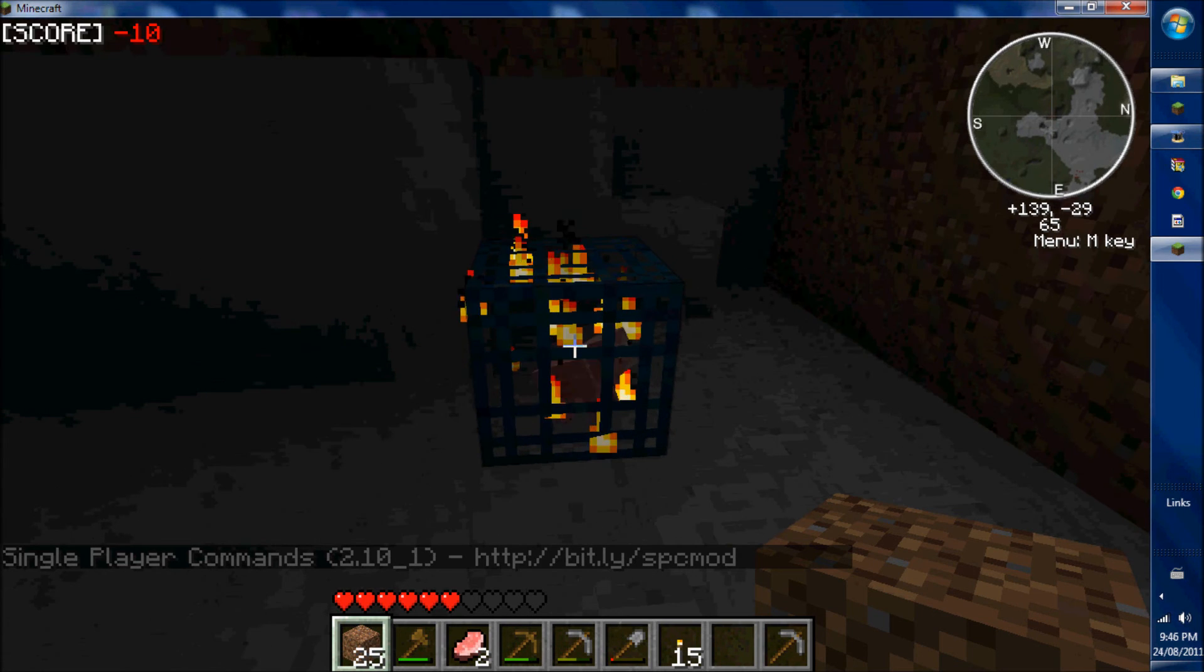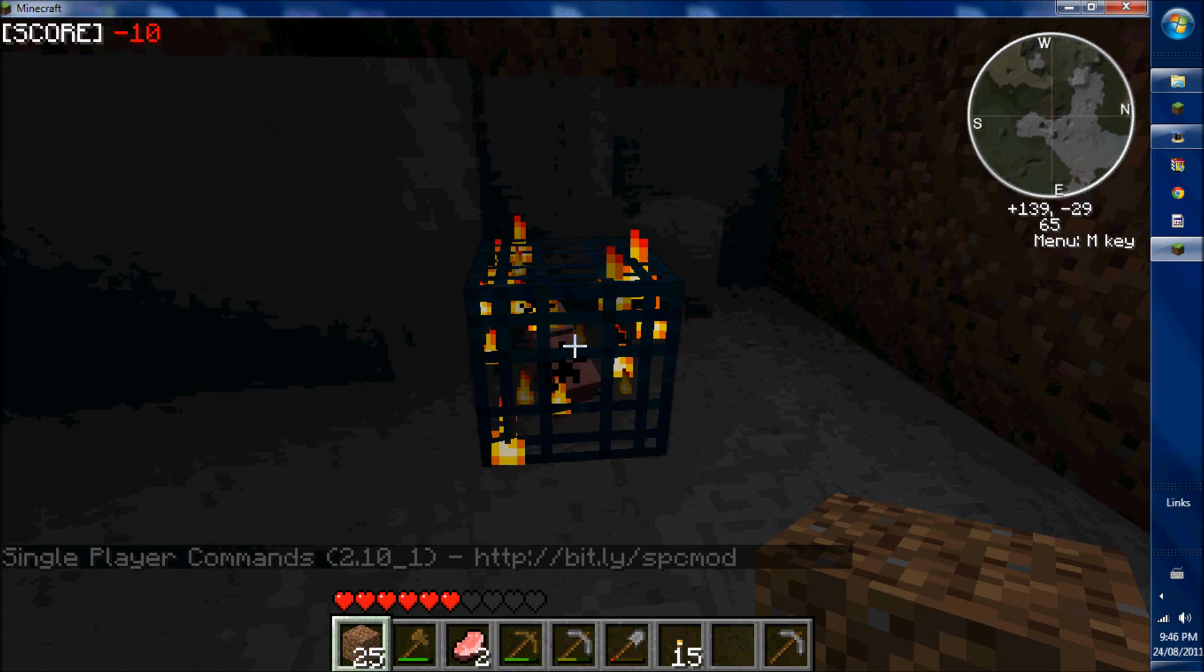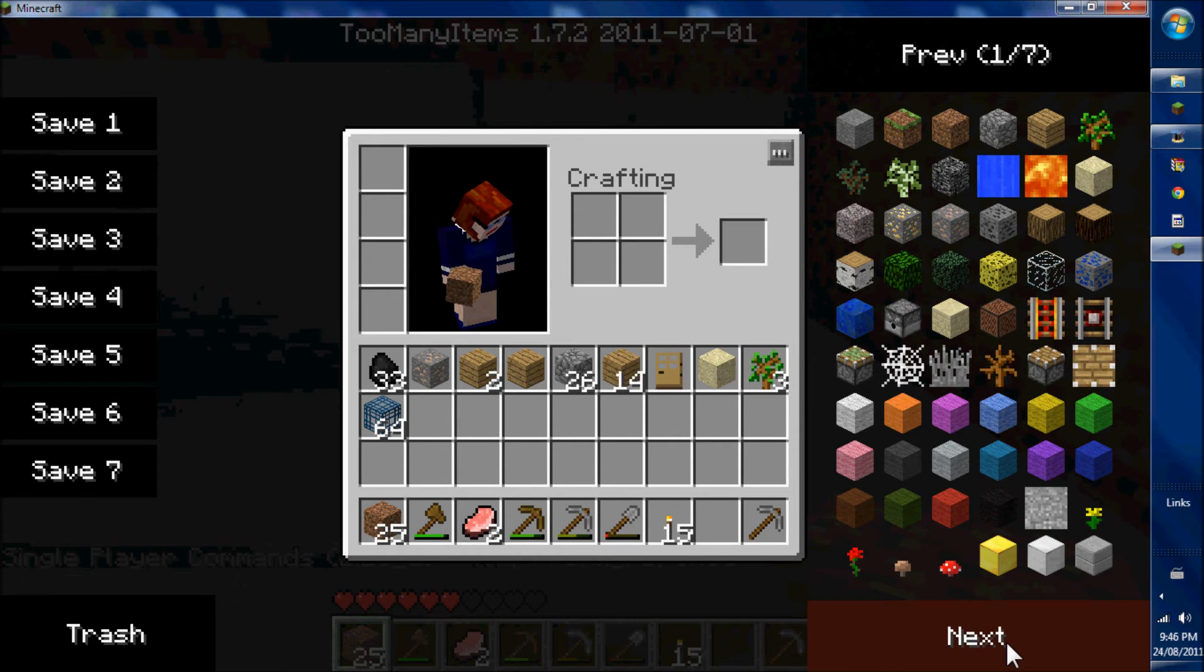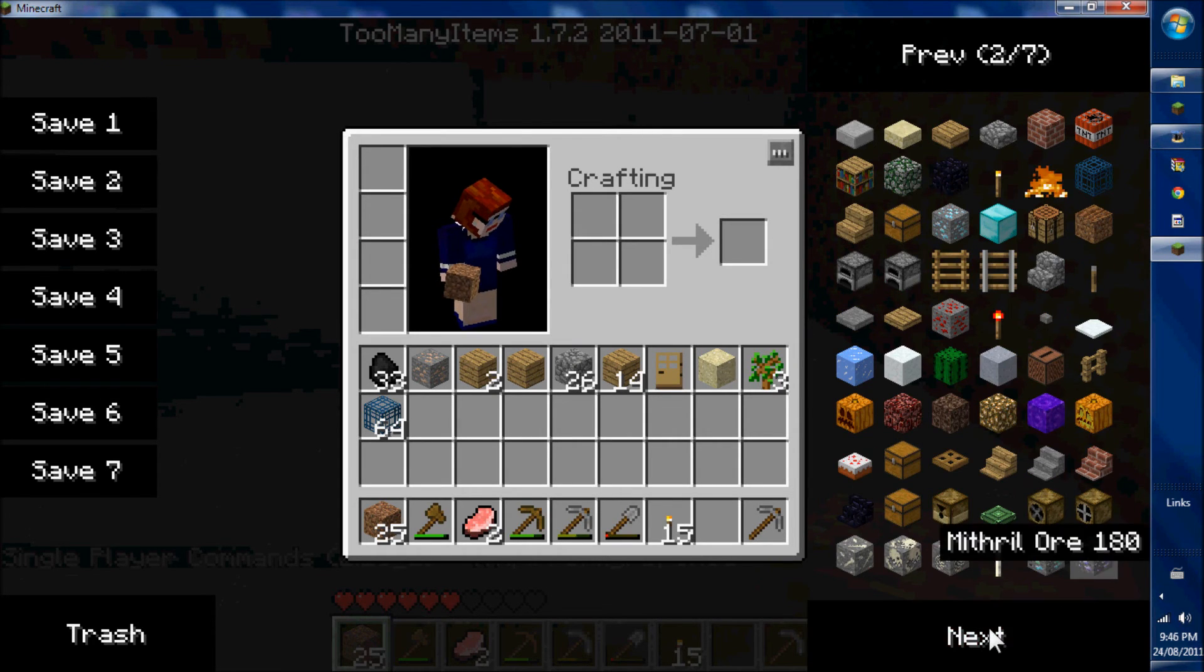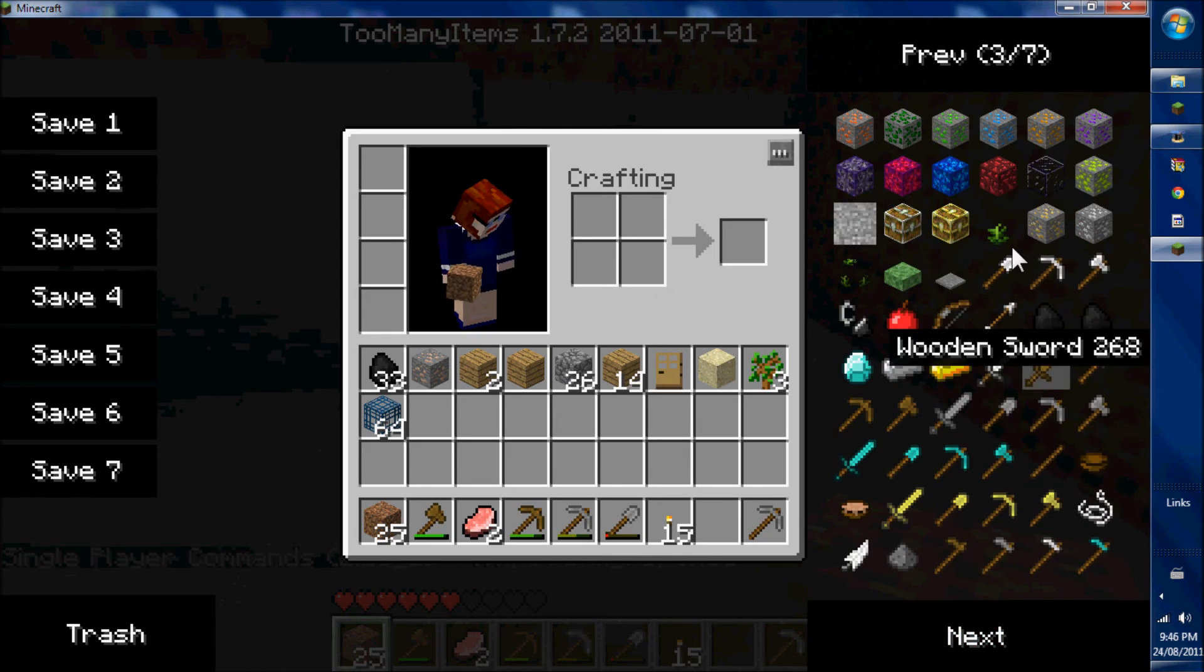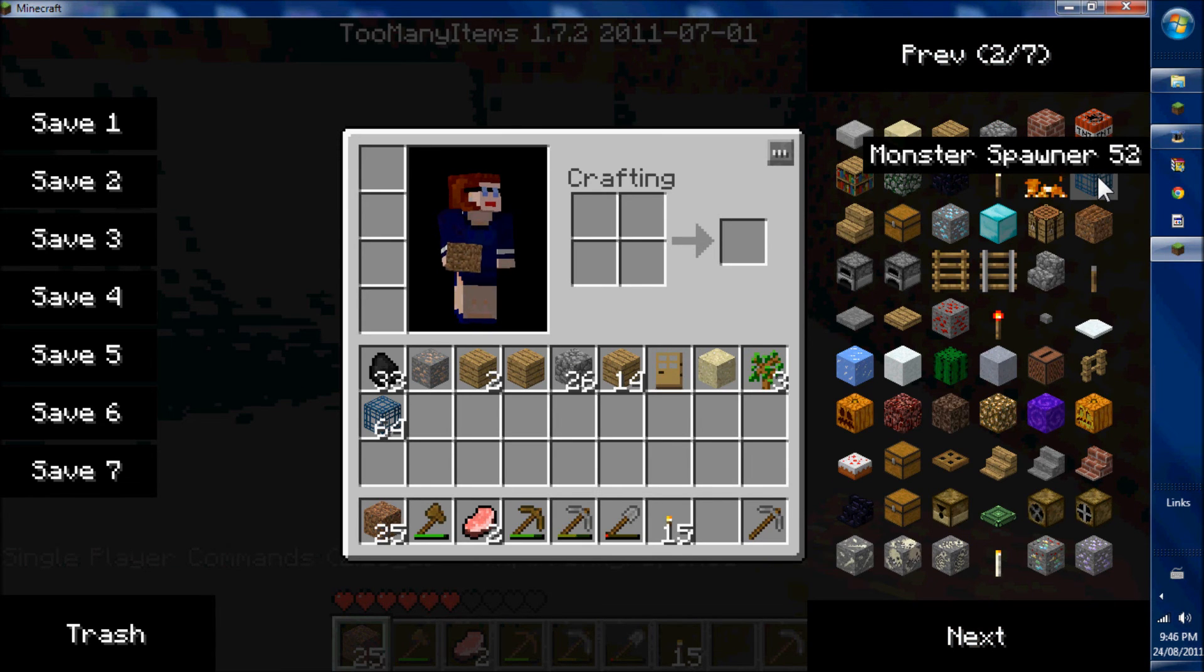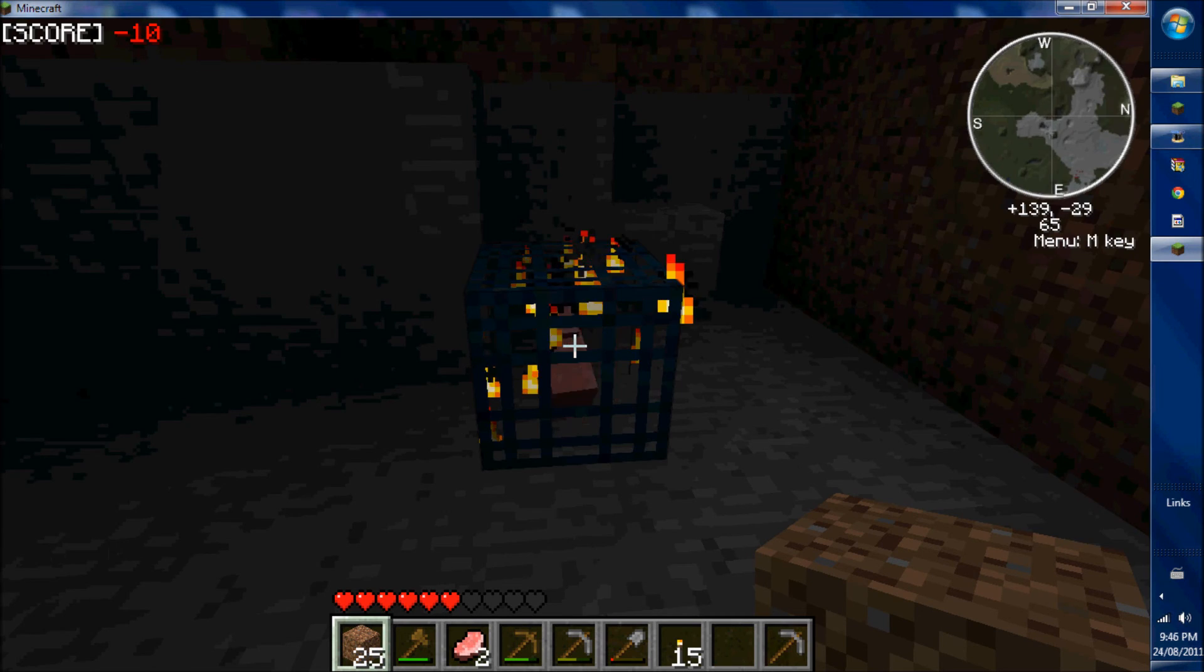So there's a spawner. I don't think you can craft a spawner. You have to get it from an inventory editor. It's item 52 here. Or from single player commands.